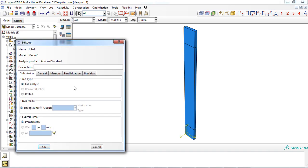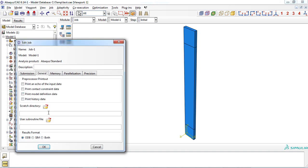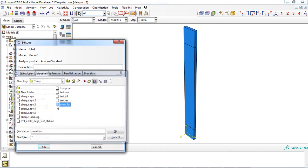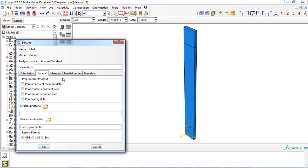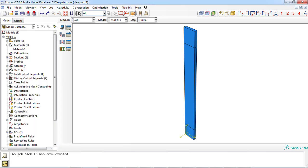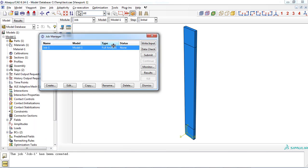Since we are using a user subroutine, we must enter the directory of the user subroutine file in the general tab. Now we submit the job to solve the problem.